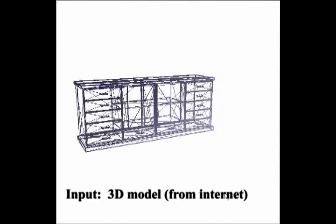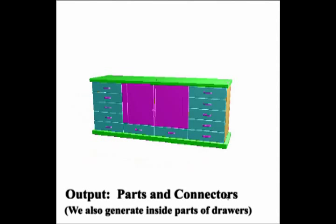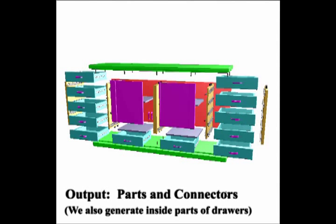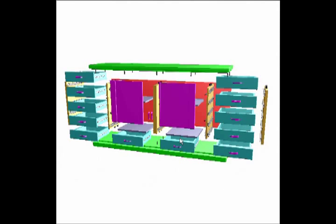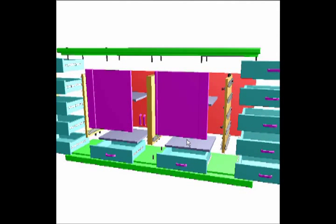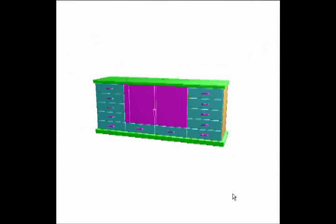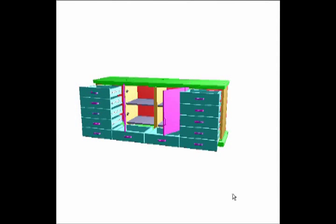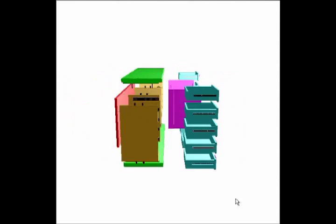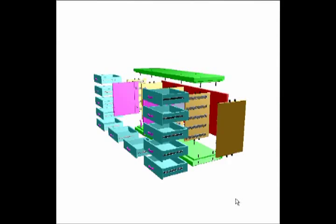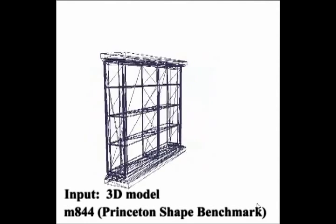We apply the IKEA-style grammar to other cabinet models found on the Internet, as well as to cabinet models from the Princeton Shape Benchmark.